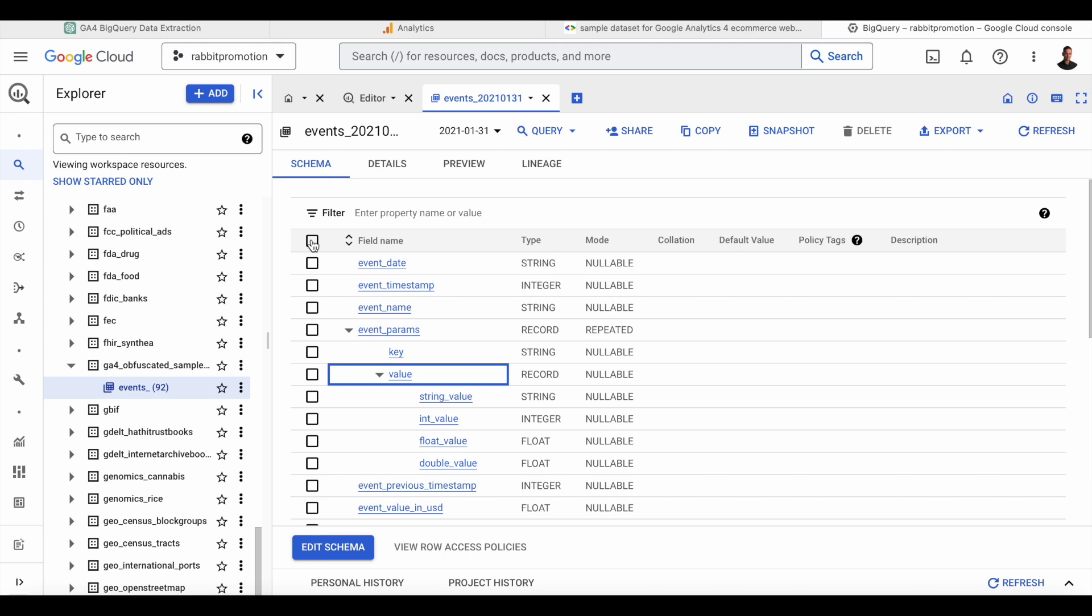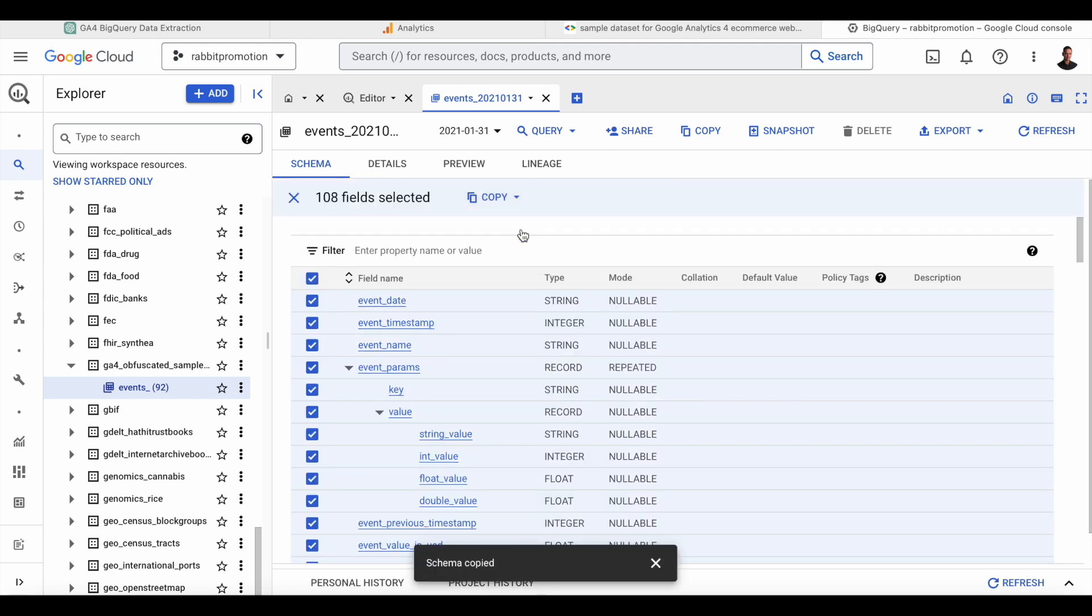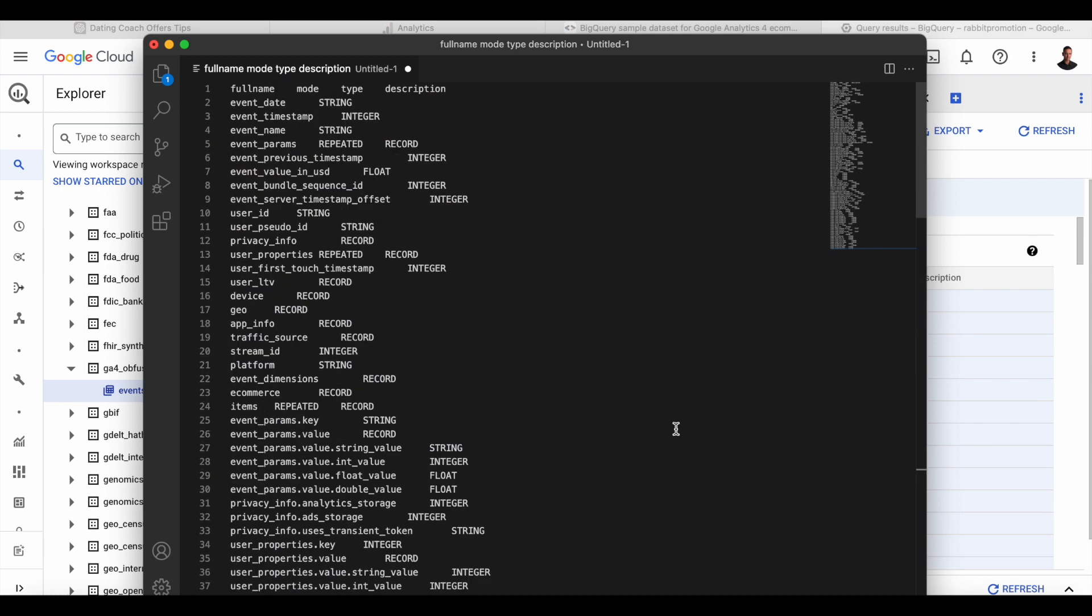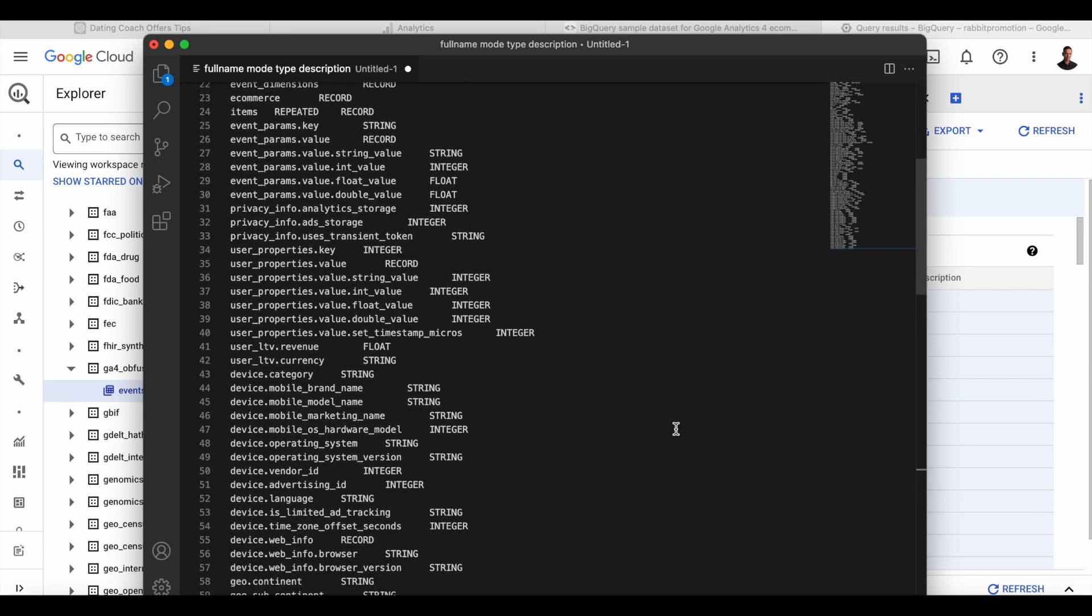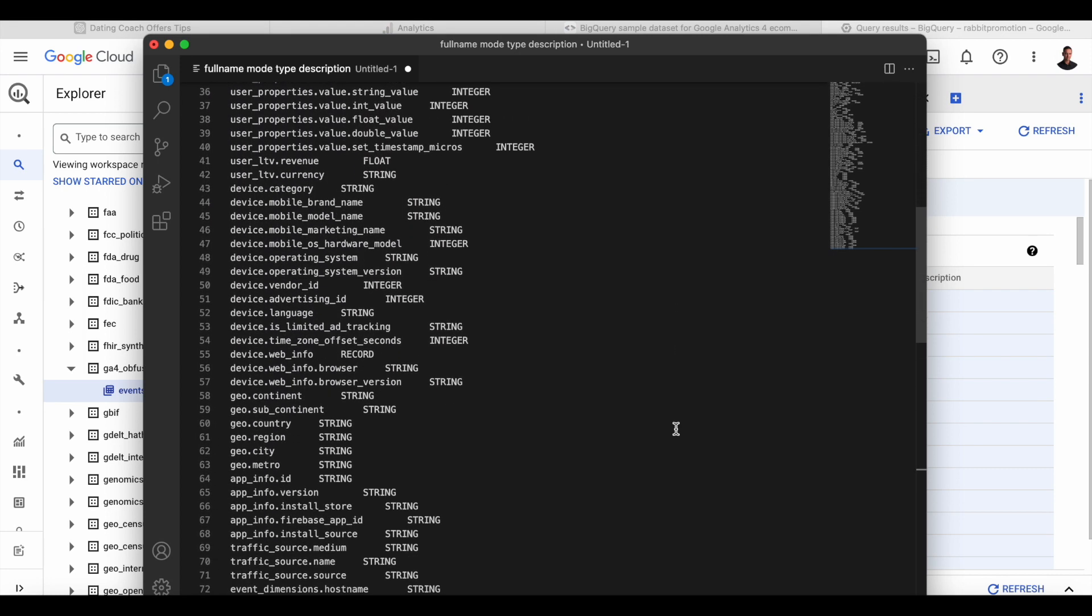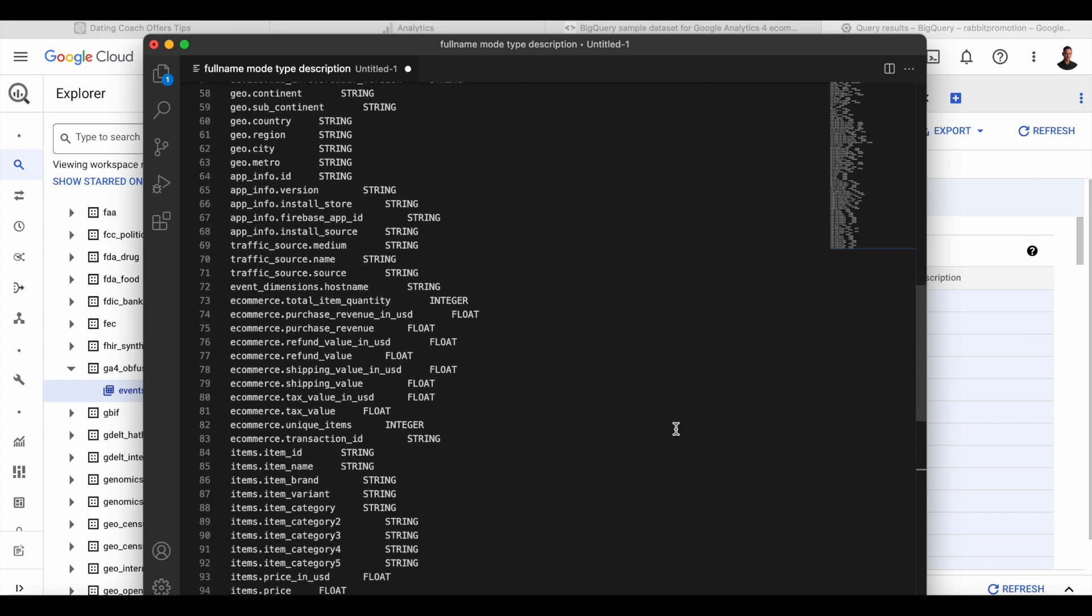So what we can do with this schema is if we click the top box, we select everything, then we can copy this as a table. And once it's copied, we can paste it into a text editor. So we're going to use this schema in a prompt, and we're going to ask ChatGPT to analyze this table.